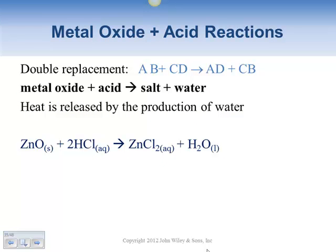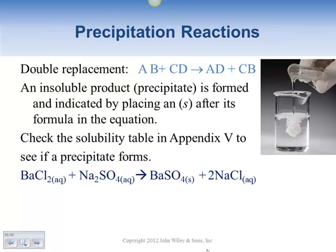The metal oxide plus the acid gives you a salt and water to form that particular reaction. When a precipitate forms, you put the label 'solid' after it to indicate the precipitate came out, and that comes from your solubility table.